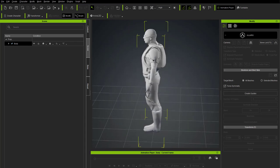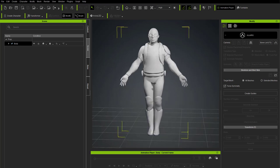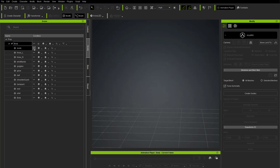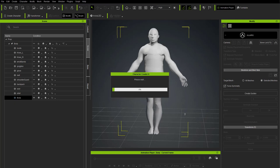In AccuRig mode, you can only create guides. But first, we want to place guides based on the body, not the clothing. Click the down arrow, turn off visibility for all objects, then turn on just the body. Now when we create guides, it'll be for the naked body only. Hit Create Guides.